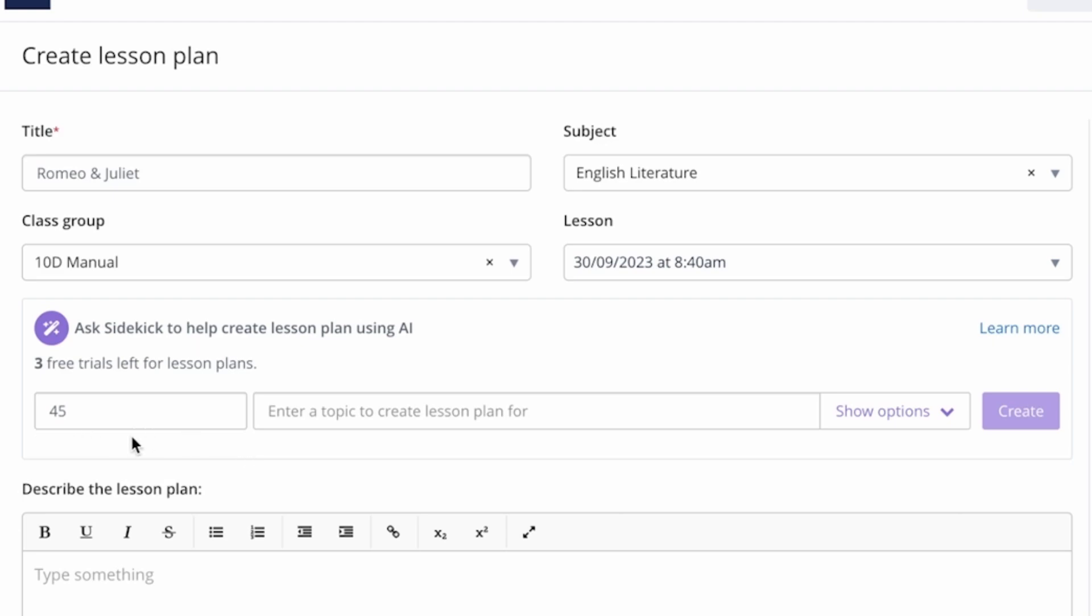You'll see that within Sidekick it's already filled in the lesson length. It's important to note that lesson plans are visible only to school staff and cannot be accessed by students. Now fill in your prompt.